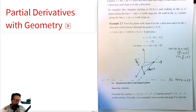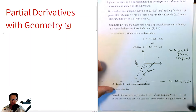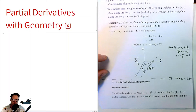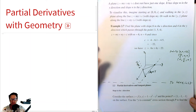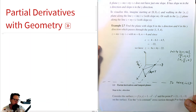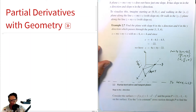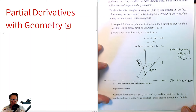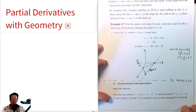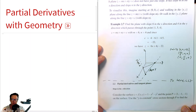Welcome! Today we're going to get back into partial derivatives and tangent planes. Recall from previous videos we've been looking at some three-dimensional geometry — sketching planes and stuff like that. So let's jump into partial derivatives. Consider the surface z = f(x,y), a function of x and y, given by 1 minus x squared minus y squared.